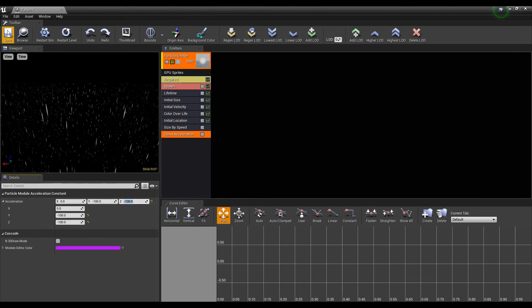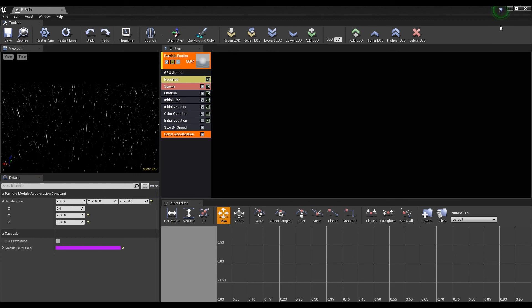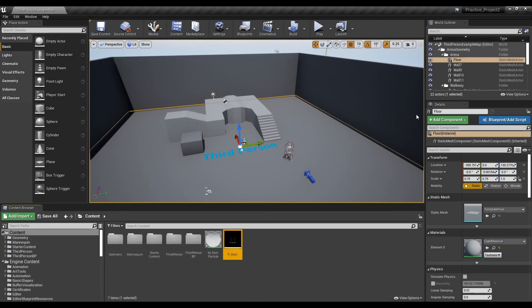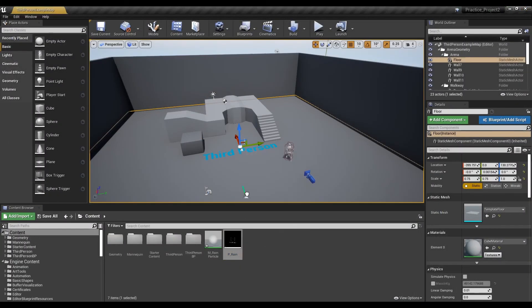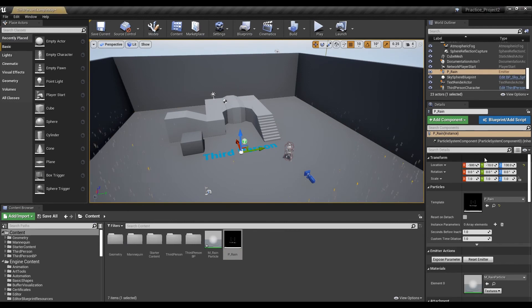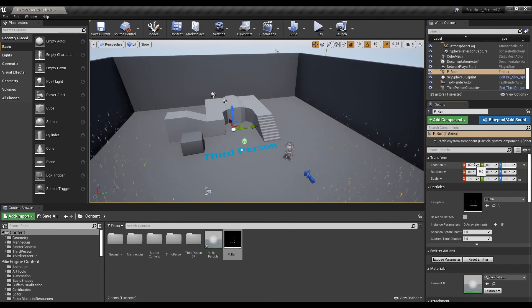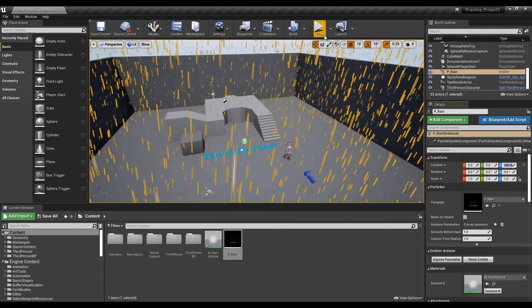After saving, exit to the Content Browser. Now, you can drag and drop the finished particles and drop them on the map. Place them at the appropriate height and hit Play to see the rain falling from the sky.